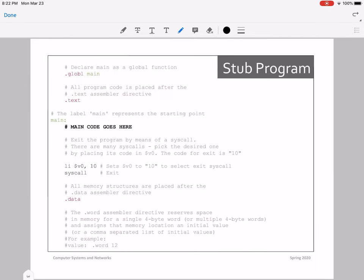Let's first discuss the stub program for MIPS that you'll be using to write all of your MIPS codes. The stub is quite useful for developing MIPS codes because it gives us a nice structure and places where we need to fill in our code. Your stub is going to start with .global main, which is the declaration of main, then followed by .text, which tells the assembler that all of your program's main code will be placed after this.